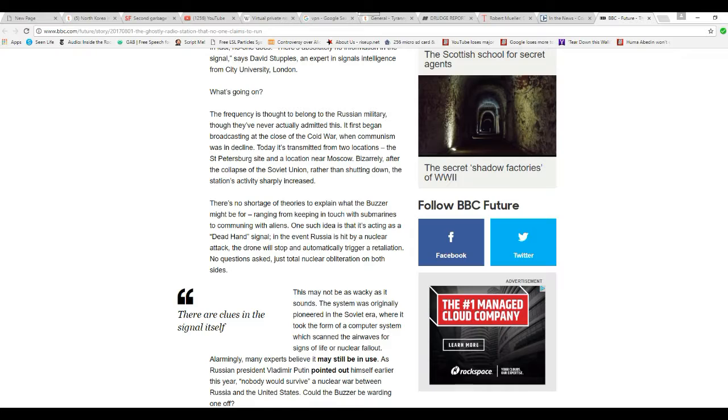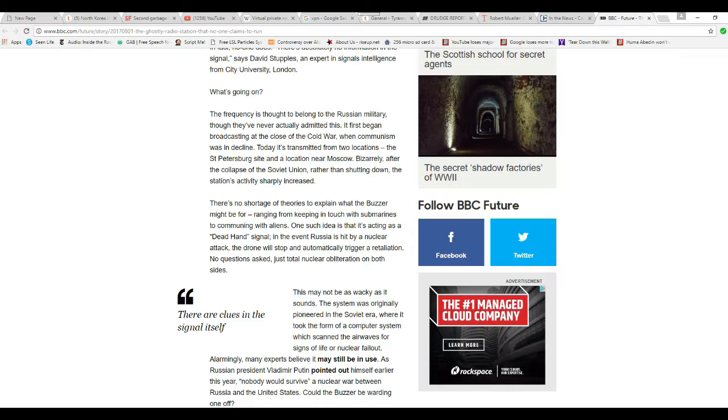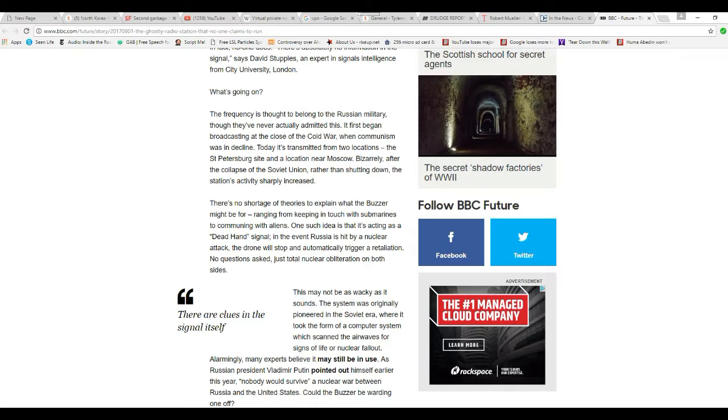The frequency is thought to belong to the Russian military, though they've never actually admitted this. It began broadcasting at the close of the Cold War when communism was in decline. Today it's transmitted from two locations, the St. Petersburg site and a location near Moscow. But bizarrely, after the Soviet Union, rather than shutting down, the station's activity sharply increased.